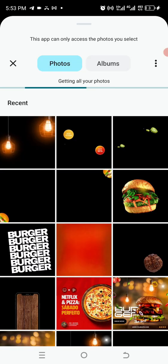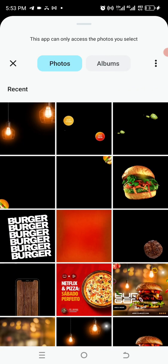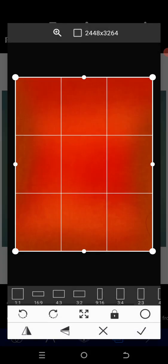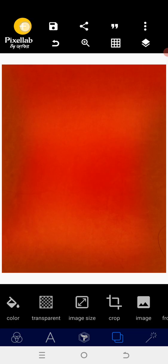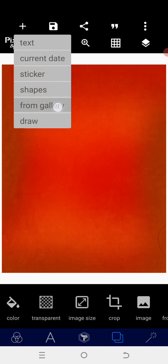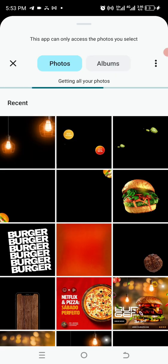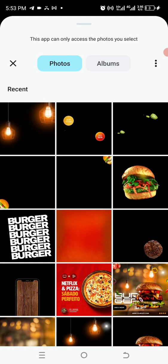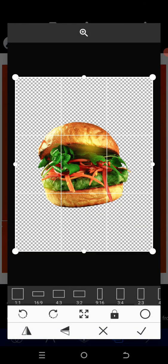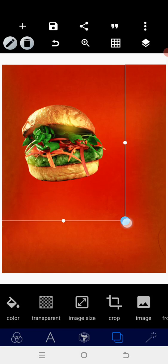The first thing we need to do is select the background we want to use. I would go with a background like this. After selecting the background, the next thing I'm going to do is import the burger image.